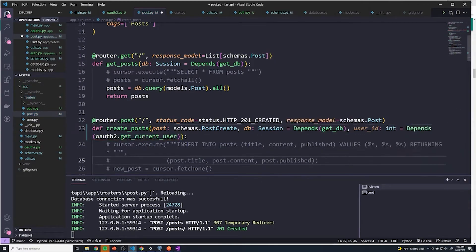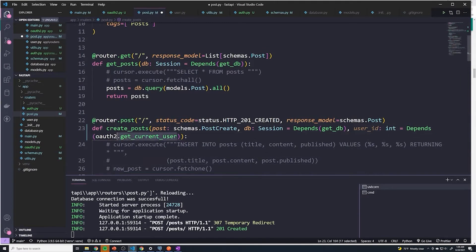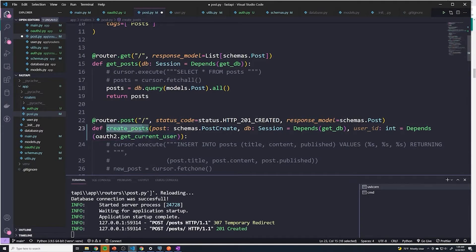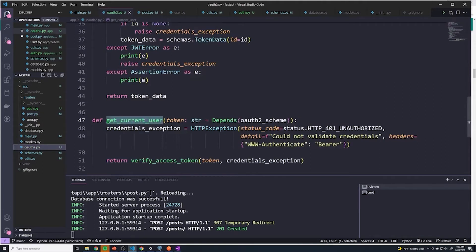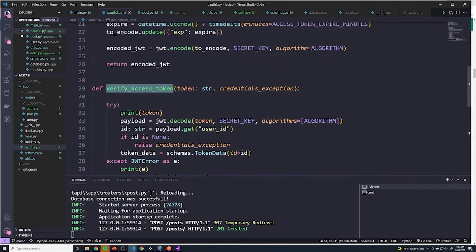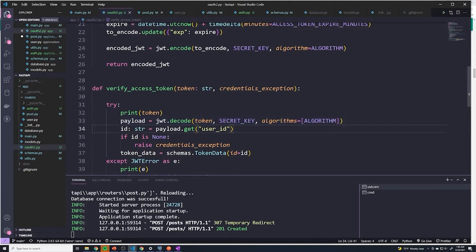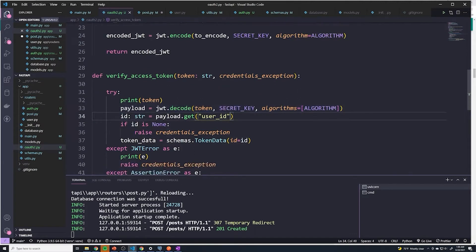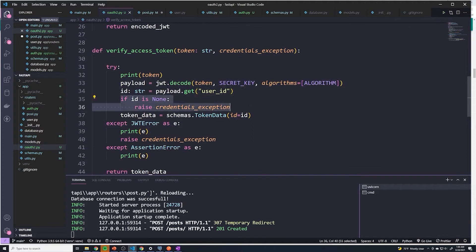And so all this is saying is that this function is now going to be a dependency. So this is what forces the users to have to be logged in before they can actually create a post. And so when this function is called, whenever they hit this endpoint, the first thing that we're going to do is we're going to call this function. And this function does is really just call the verify access token, passing in the token which comes from the user. So it takes the token, we first decode the token, we extract the ID from the payload. And if there's no ID, we throw an error.